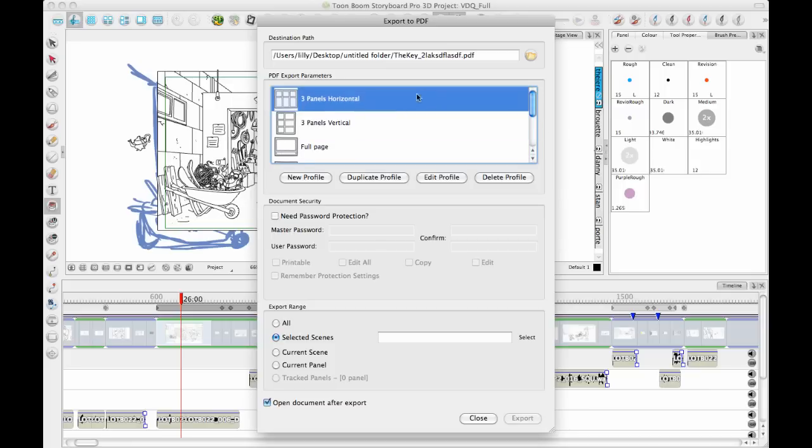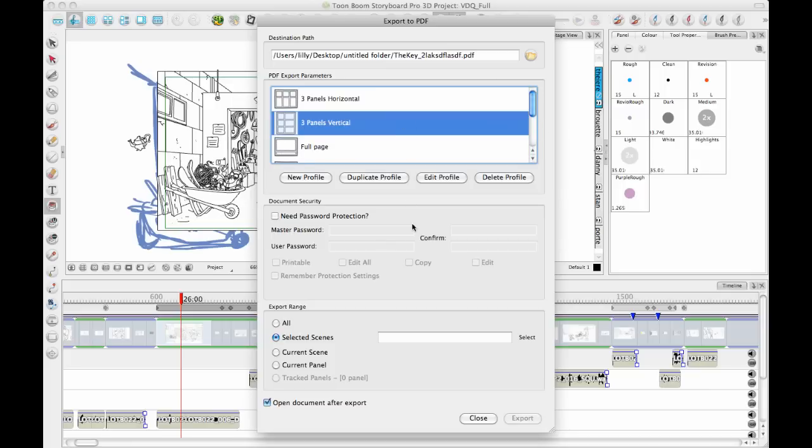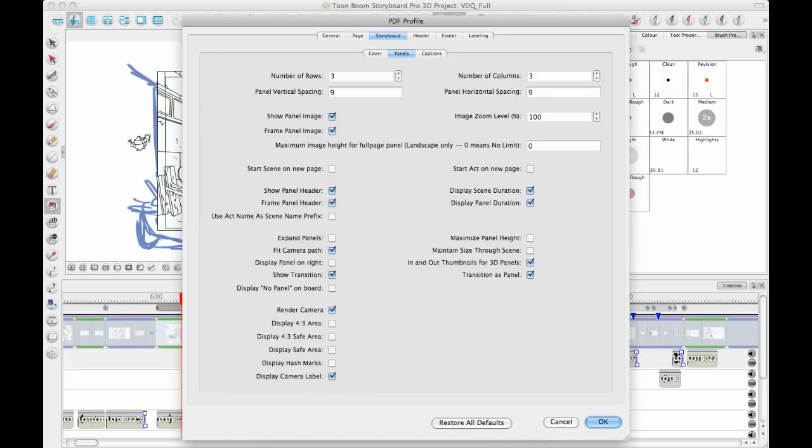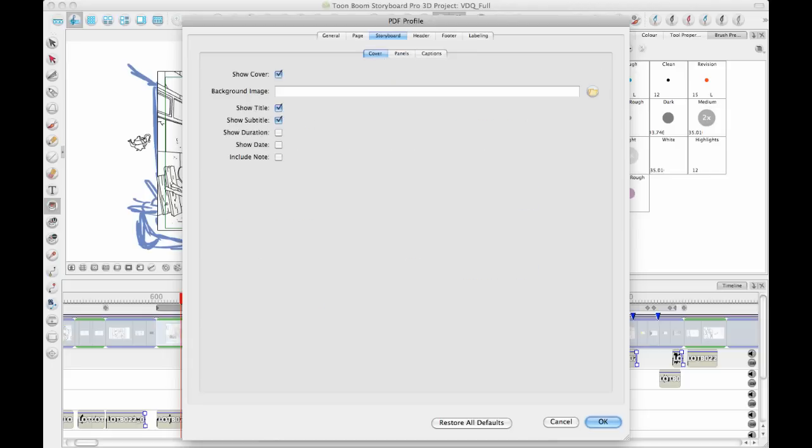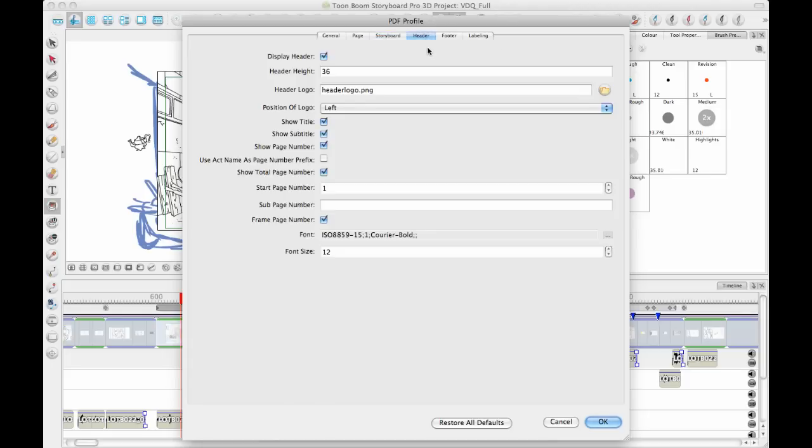Basically, you can take any one of these profiles and you can edit the profile to change the options. If I want to have four rows instead of three, there's all kinds of different options that you can adjust. You can add an image on the cover. Most people want to change the image in the header because the image in the header is the typical Storyboard Pro or typical Toon Boom header image.